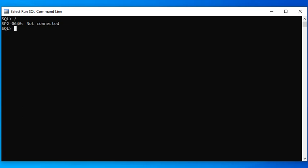We'll use the CONNECT command and give the username 'system' - it is the default. Then enter the password that you created when you installed Oracle.